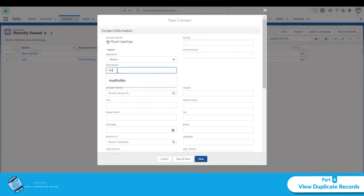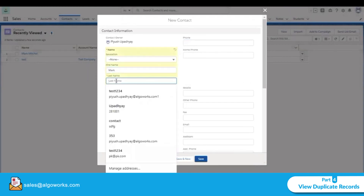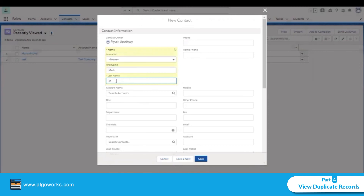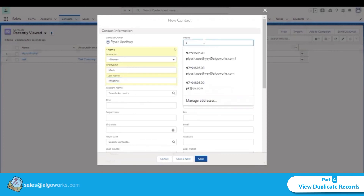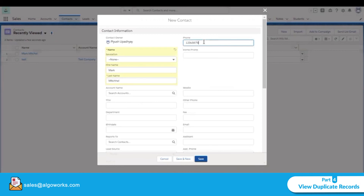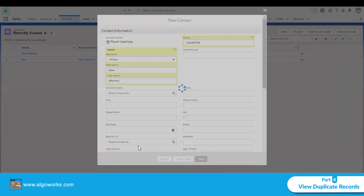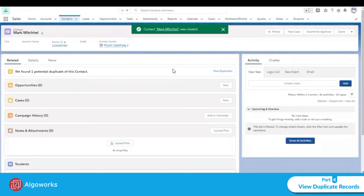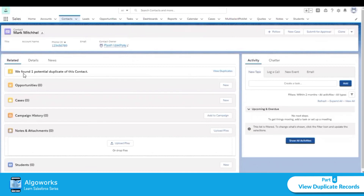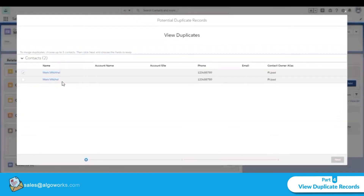Let's create another contact with the name 'Mark' and change the spelling slightly — for example, with a double 'ch'. The phone number must be the same exact value. After saving the record, we can see that one potential duplicate was found for this contact. Clicking on it shows both contacts.